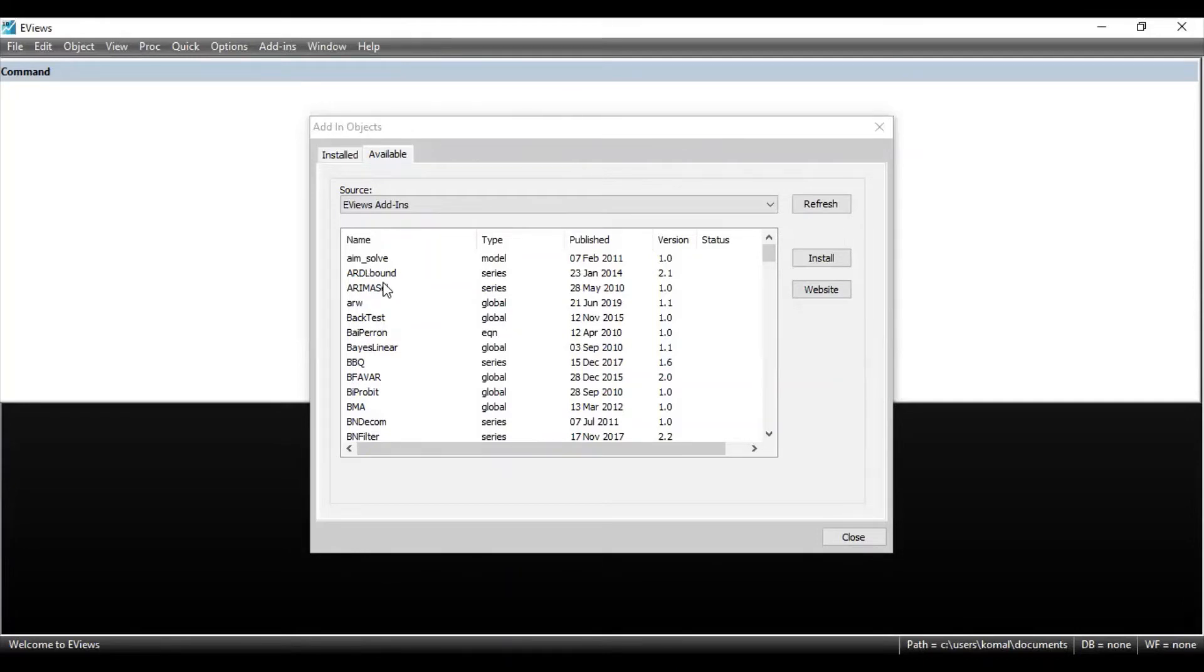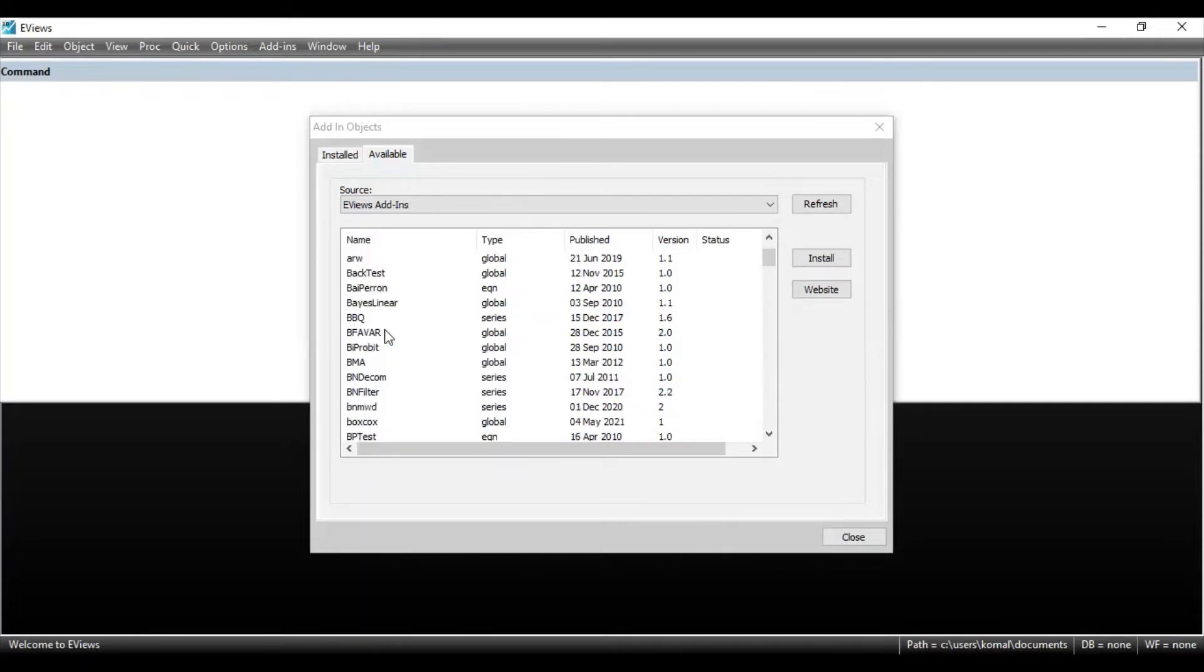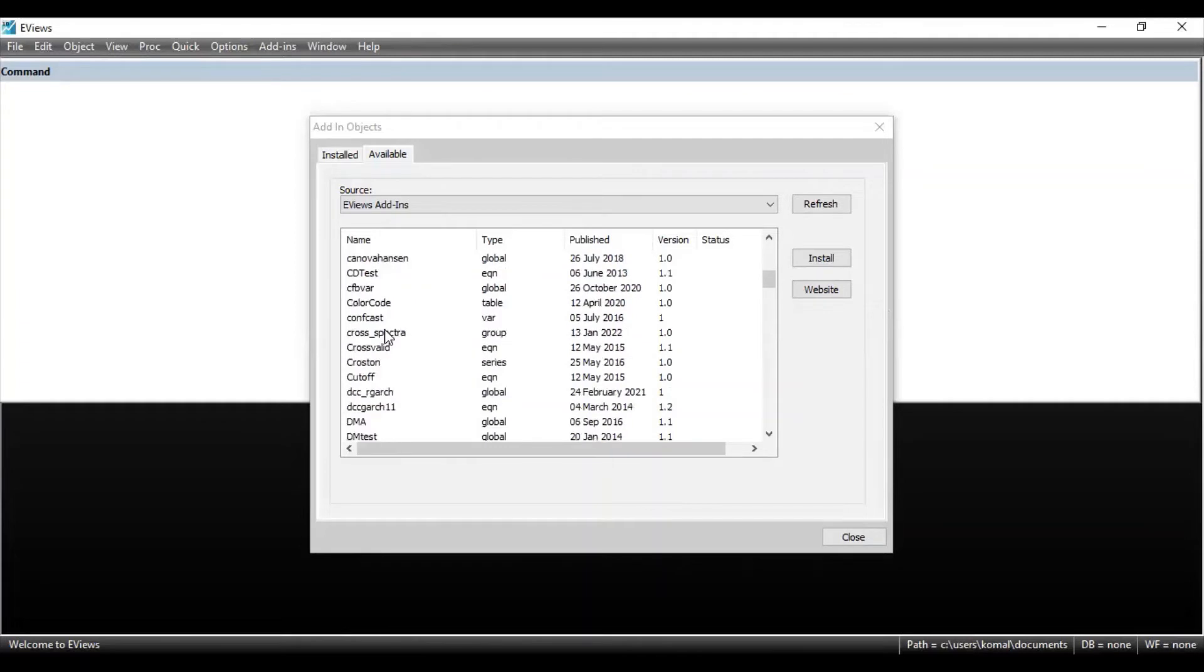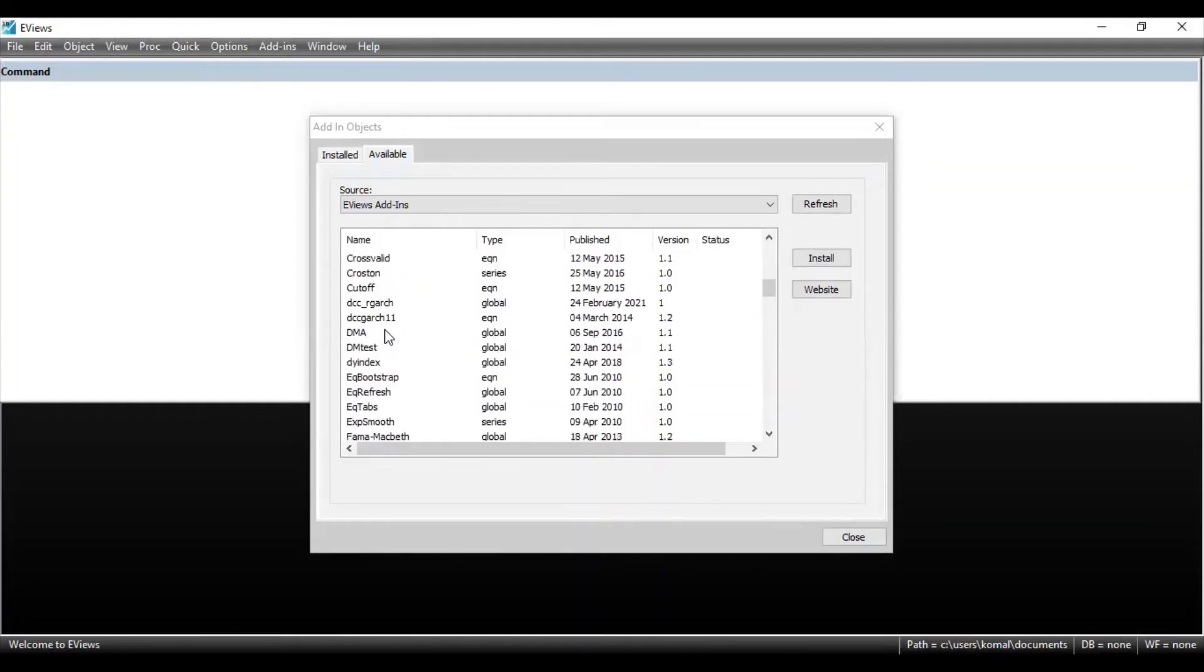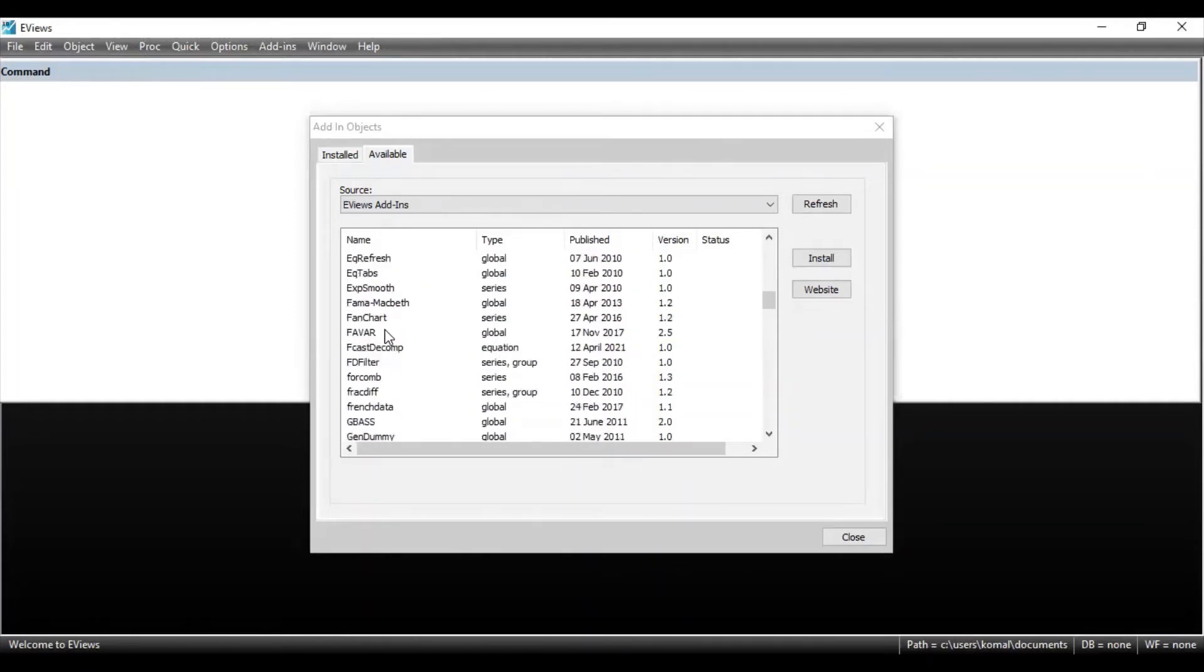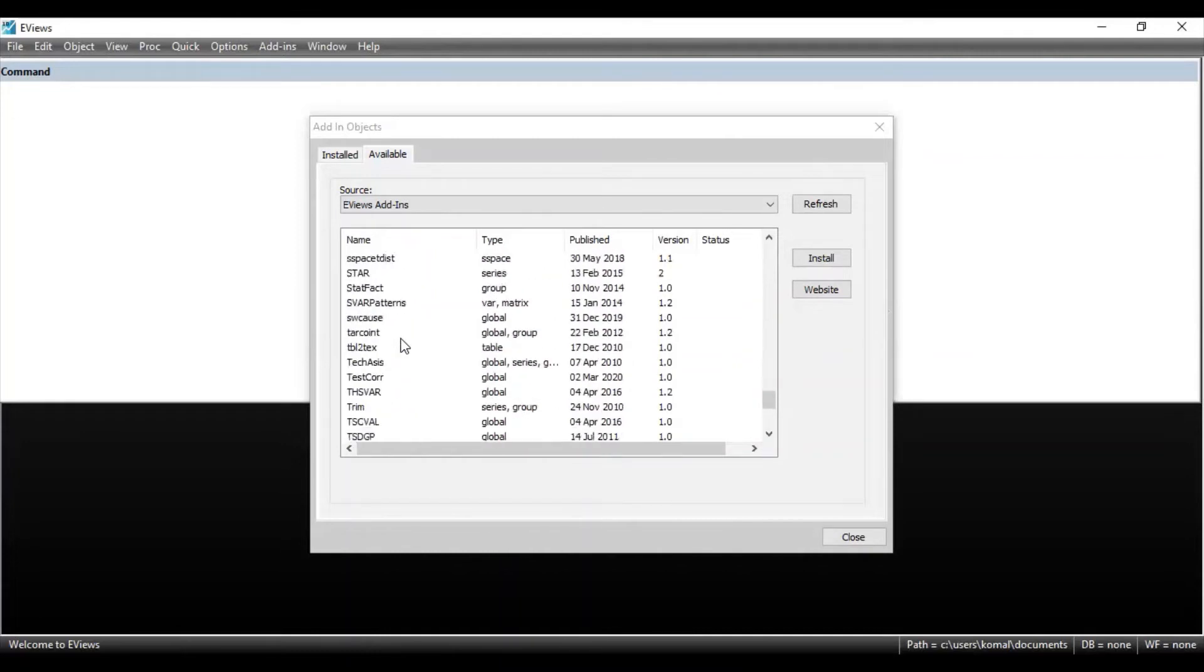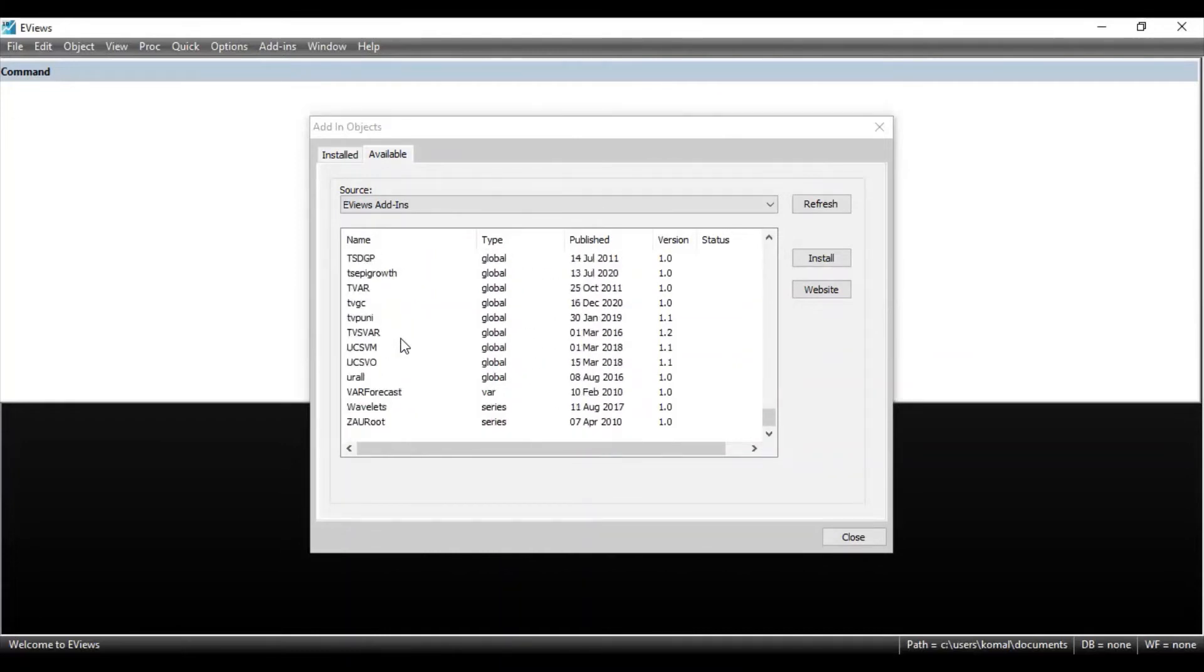So built-in options are already available in this add-ins. You can see ARDL bound test, back test, by parent test, box cox, conherent, cross-valid cut-off, NARDL model, F-Cars decompose, French data, get stocks, Hamilton. All these options are available. You just need to install the E-Views add-ins, whichever you want to install.